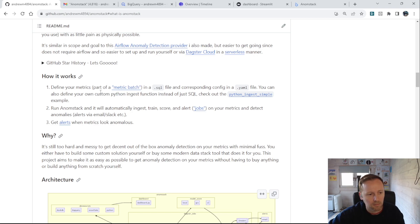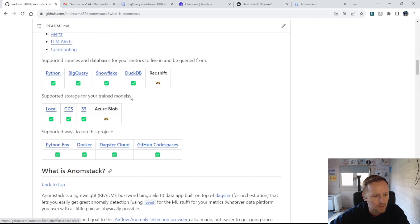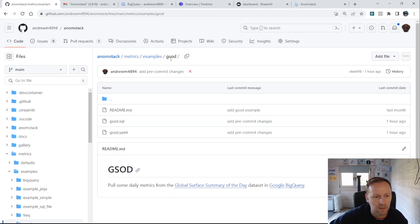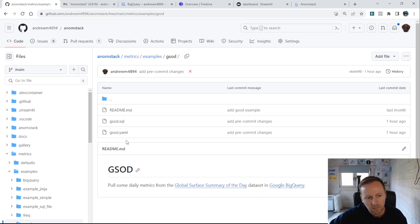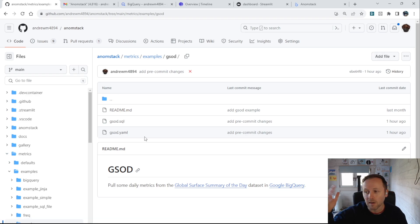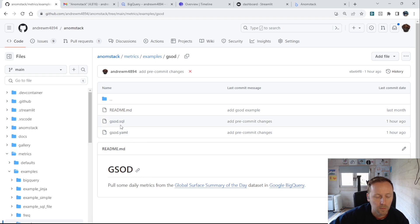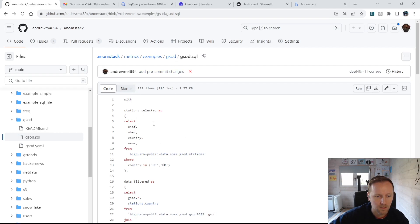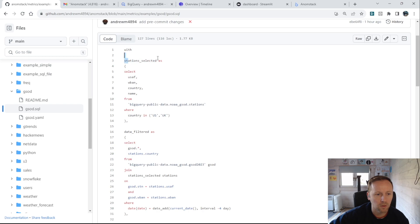The easiest way to show this is with an example. There are some examples in the repository, but I'll have a look at this GSOD example — Global Surface Summary of the Day temperature data that lives in BigQuery. This is a public BigQuery dataset updated every day. The idea is this is our data lake — we use BigQuery as an example, though AnomStack works with Snowflake, Redshift, or whatever other data warehouse you're using. I just define my SQL which defines the metrics, in this case filtering for US and UK weather stations.